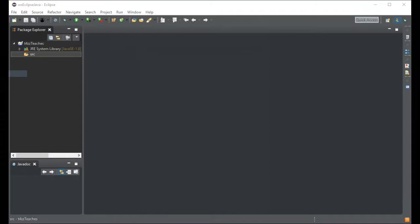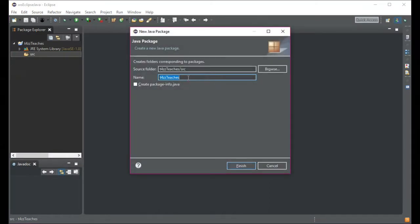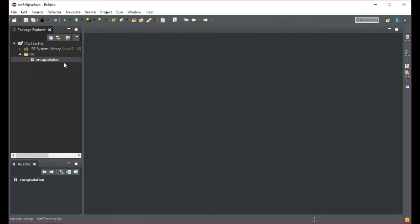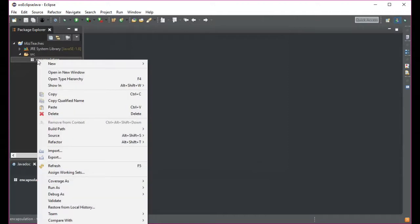Let's create a new package, which is just a folder — they call it a package. You'd stick similar types of things in a single package; for example, in Minecraft your different entities like creatures would be in a package so they're grouped together. We're going to call our package 'encapsulation' because that's what we're focusing on.